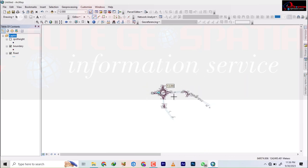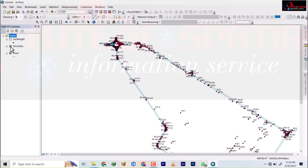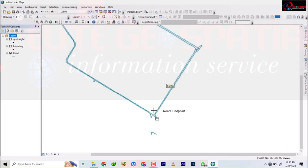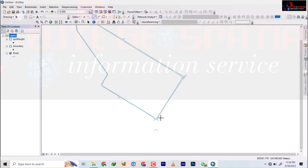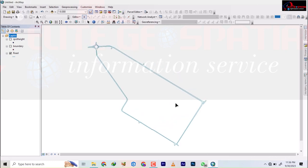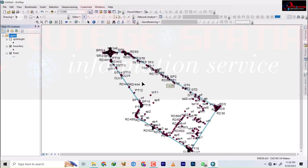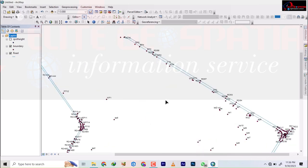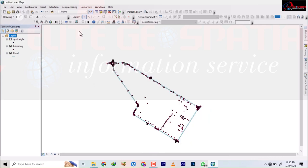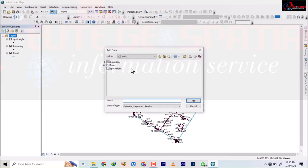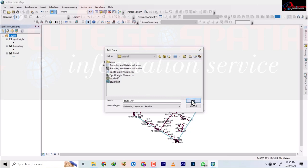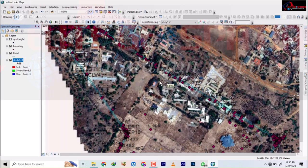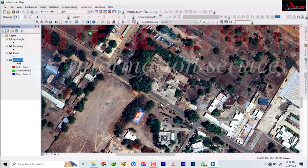We've been able to join all the road layers — you can see all road layers have been joined. There's a small error I'll fix. Now, if you check this data carefully you won't see much feature detail, so we're going to use satellite imagery to extract the built-up areas. I'll add the satellite imagery now — I have 'study one' in my tutorial folder.